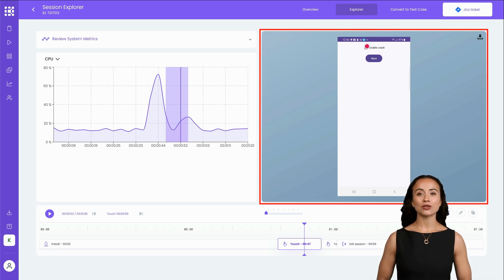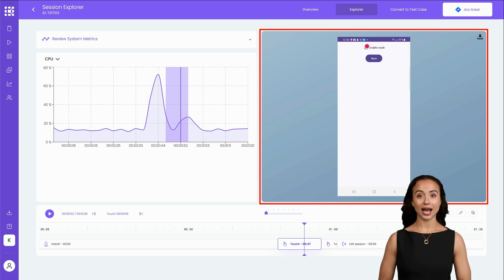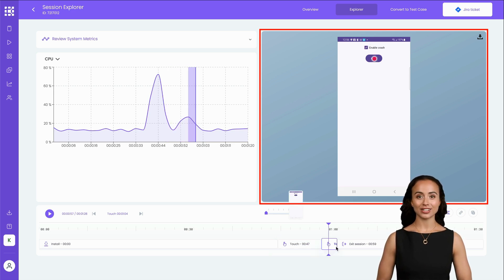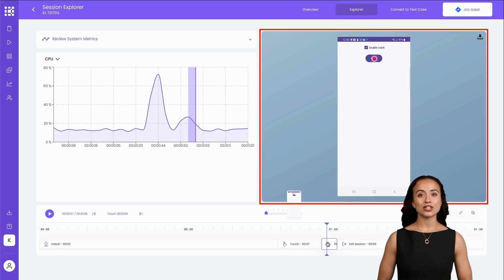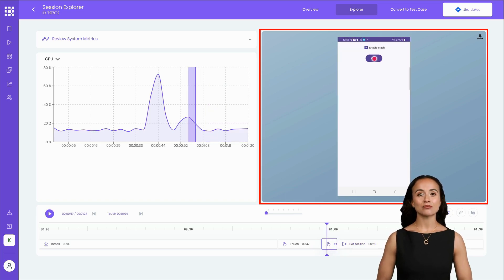In the upper right corner, you'll find the Screenshot panel. This displays screenshots captured at each step, highlighting the interaction areas on the device. It provides a visual reference for what was happening on the screen at any given moment during the test.